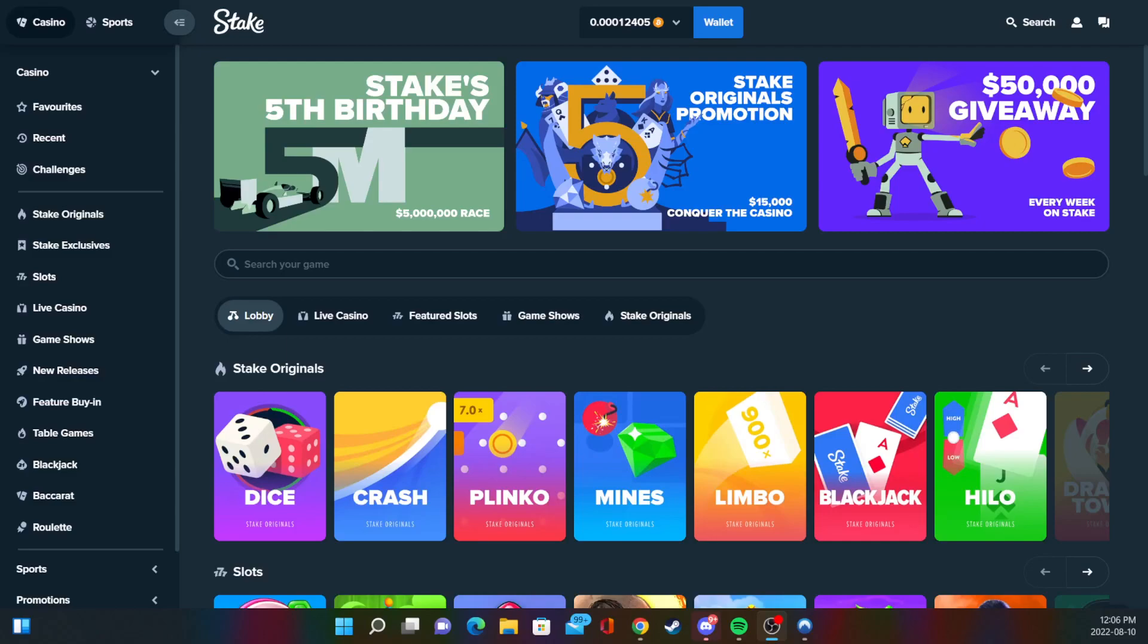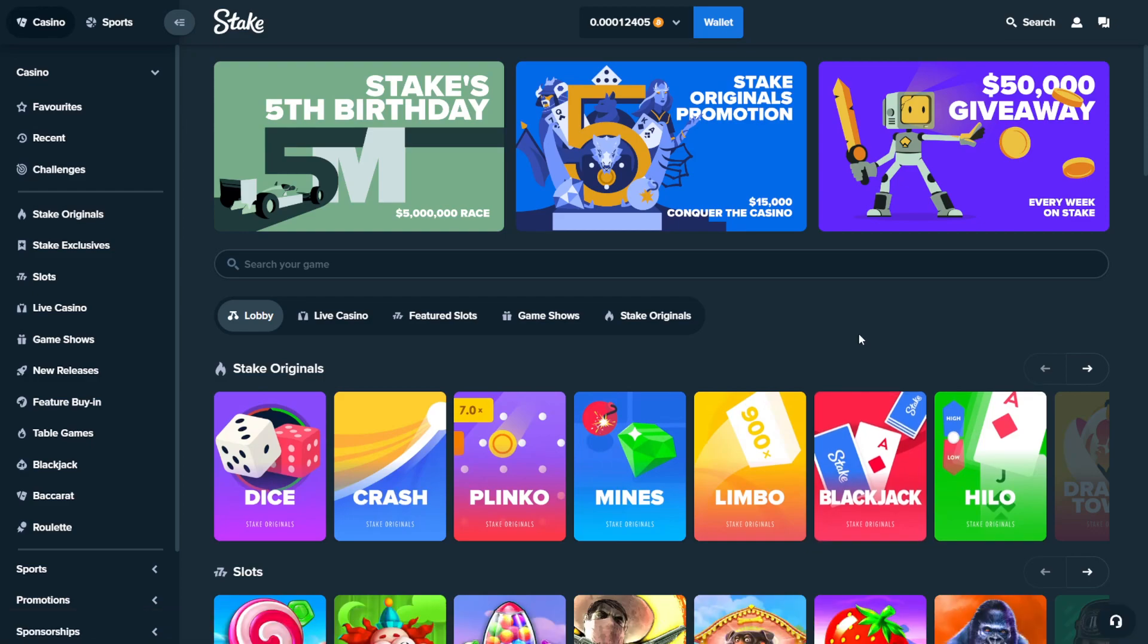Hey yo, what is going on everyone? I'm here on stake.com. If you guys want exclusive offers and $20 for free on Stake, if you've signed up in the past 24 hours,